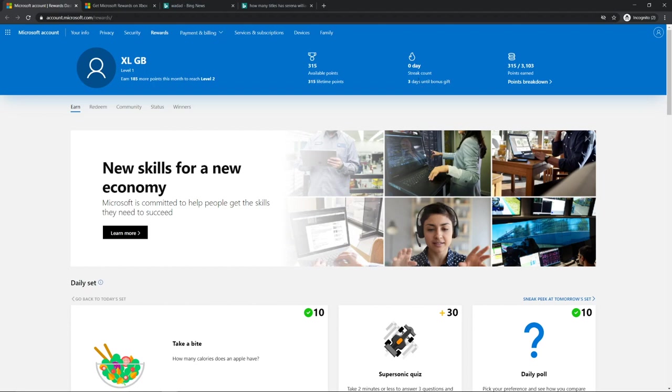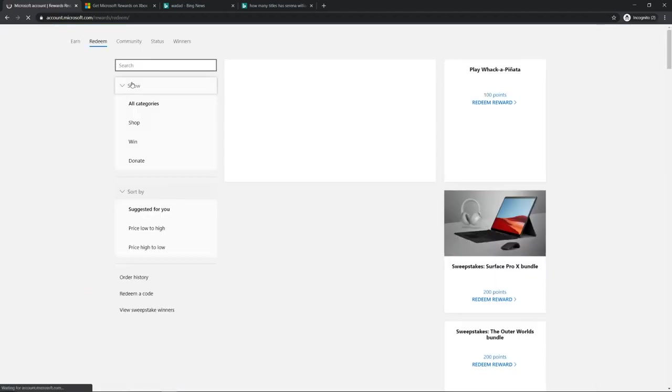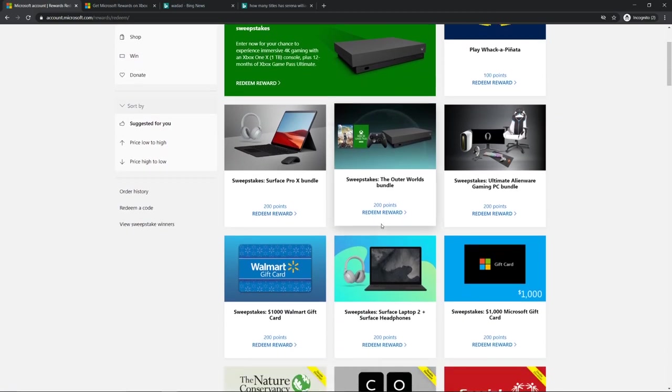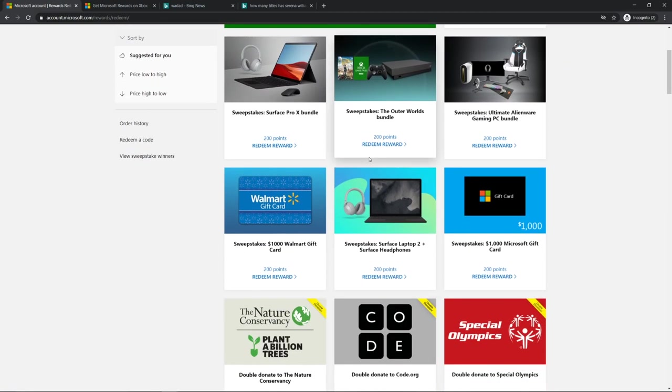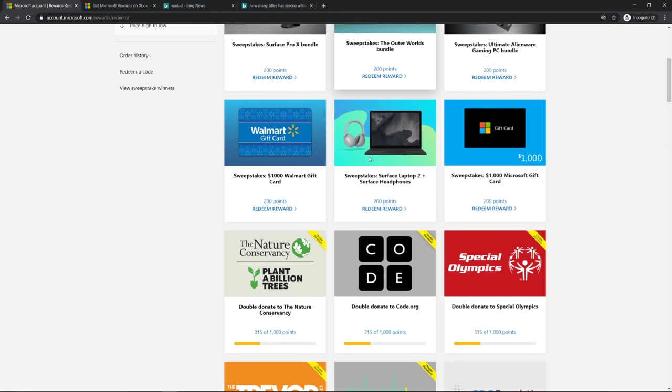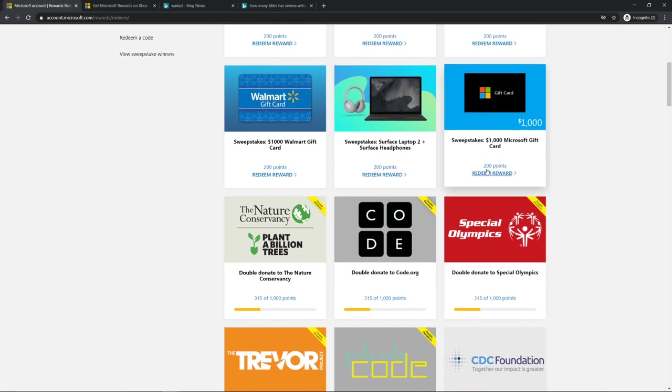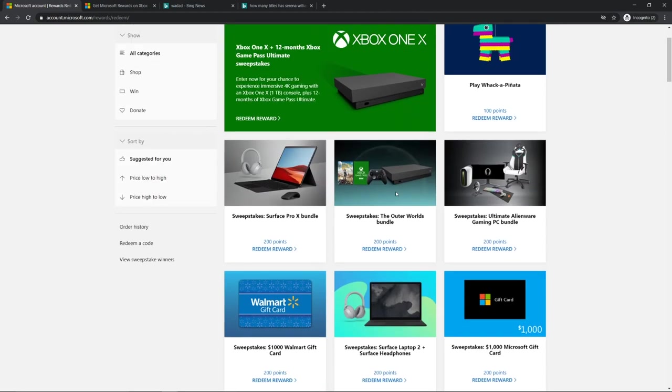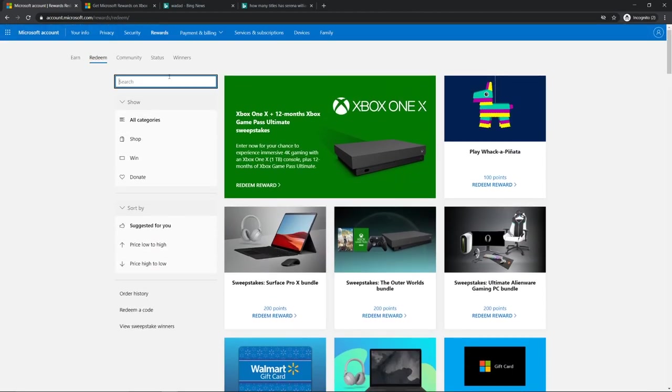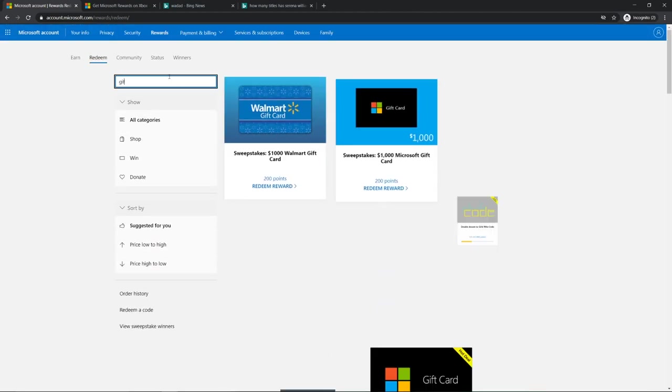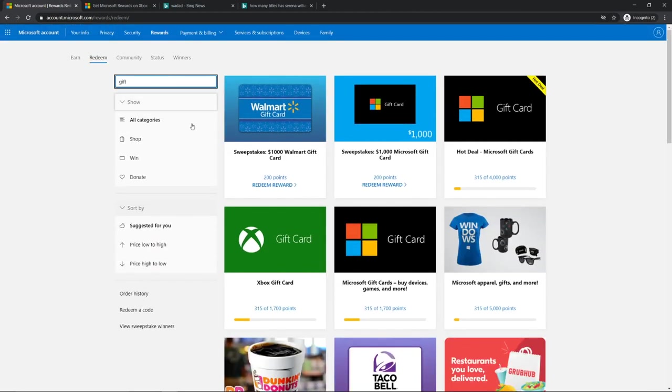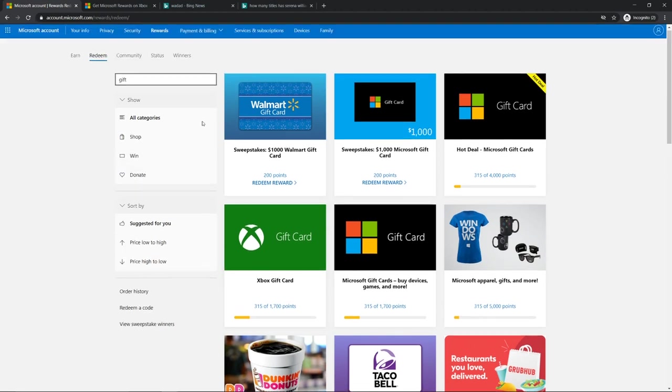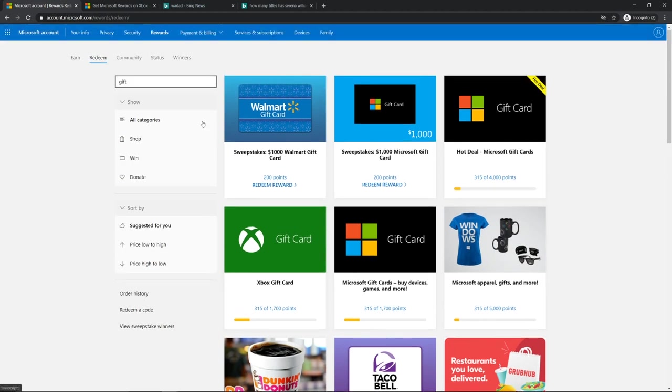You want to do it really fast. Once you've earned enough points, you can go redeem your gift card. You can actually go find Xbox gift card right here. Once you're done, you want to go to that and then you can claim it. There's five dollar, two dollar.